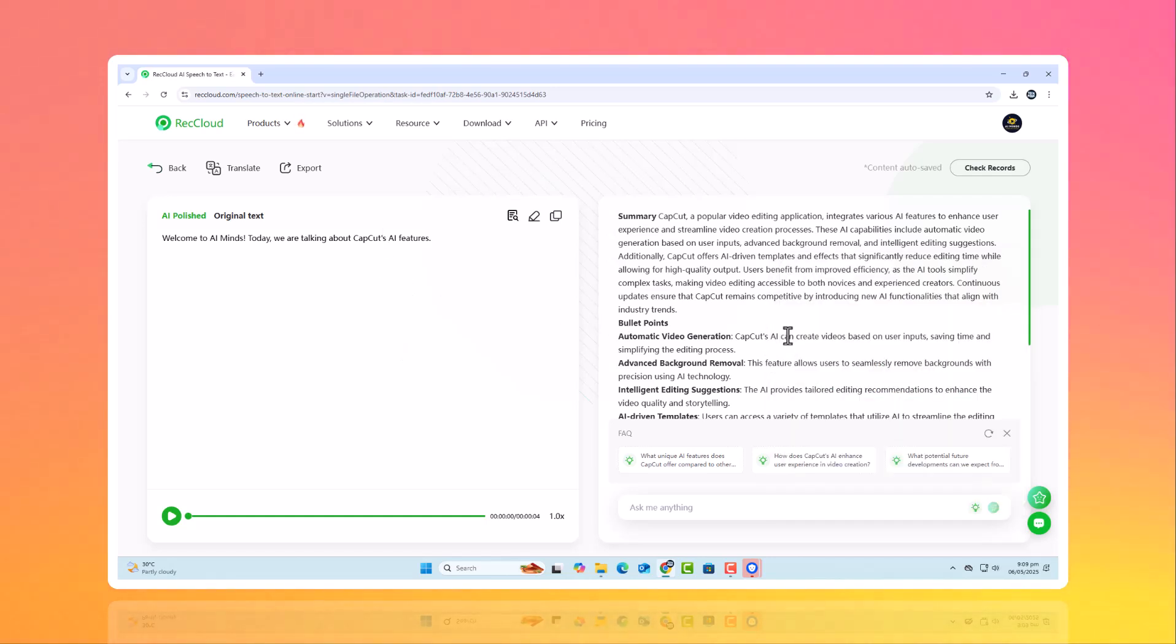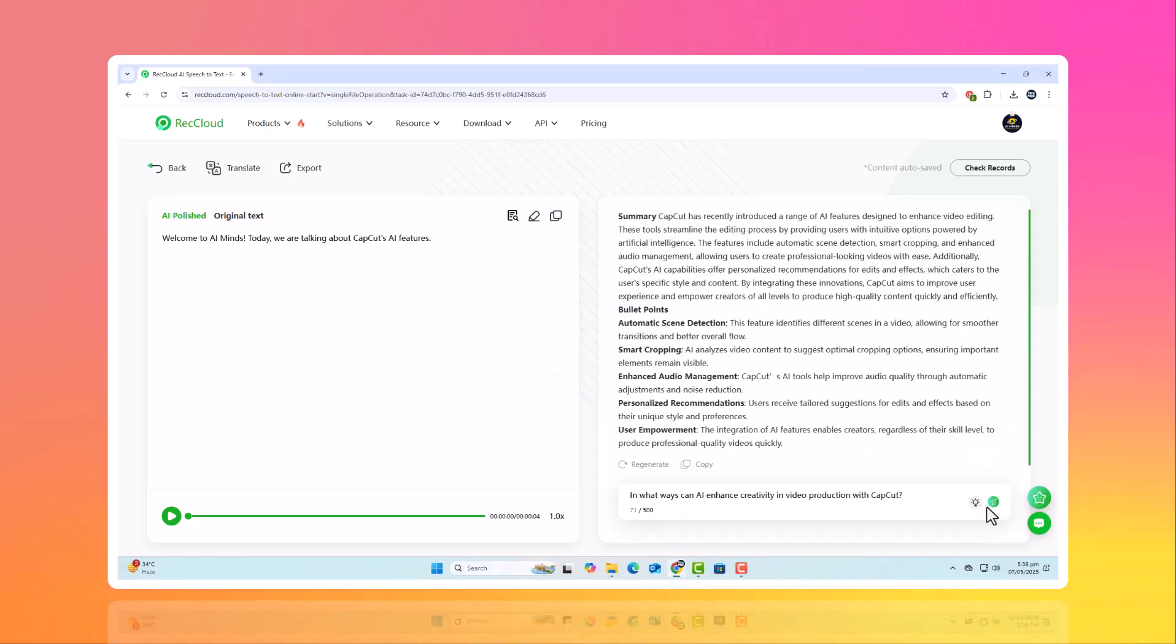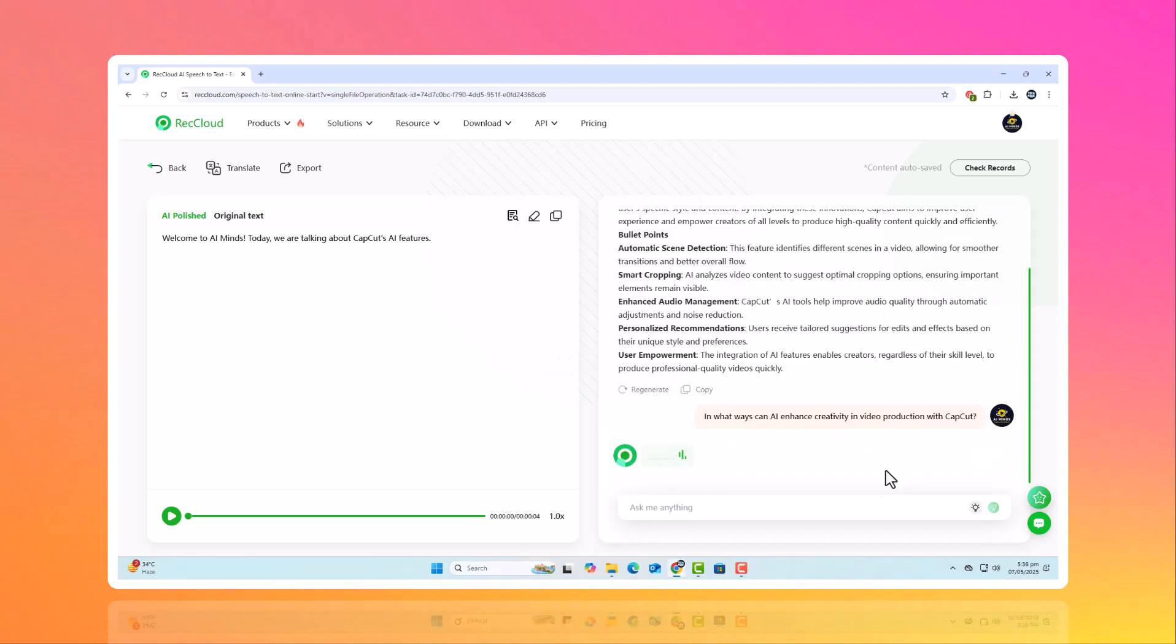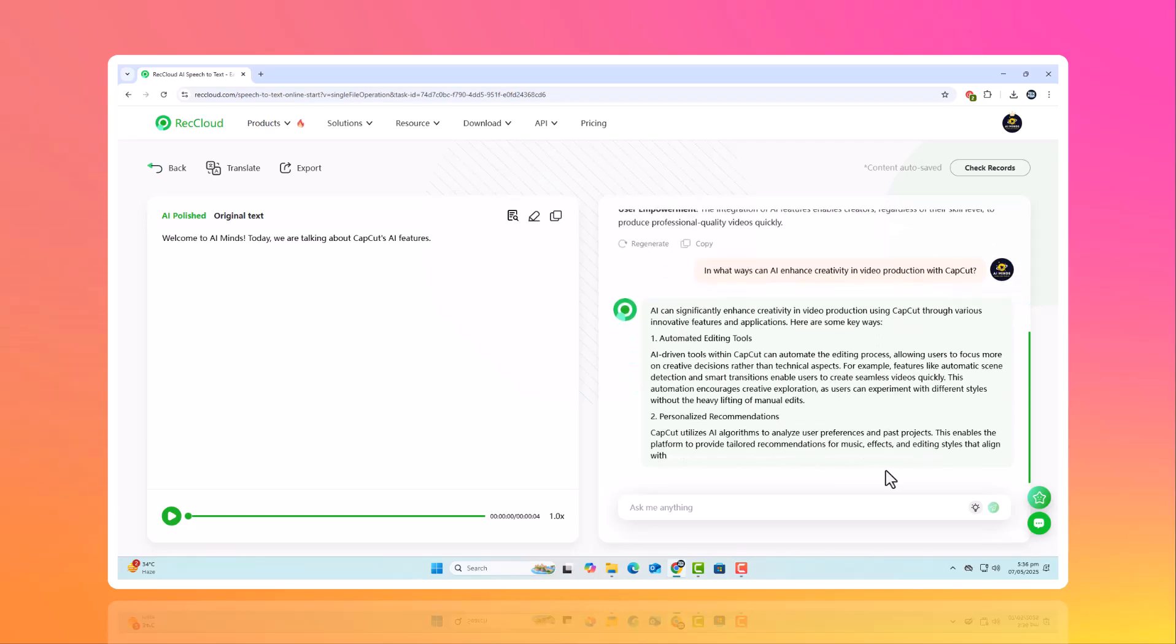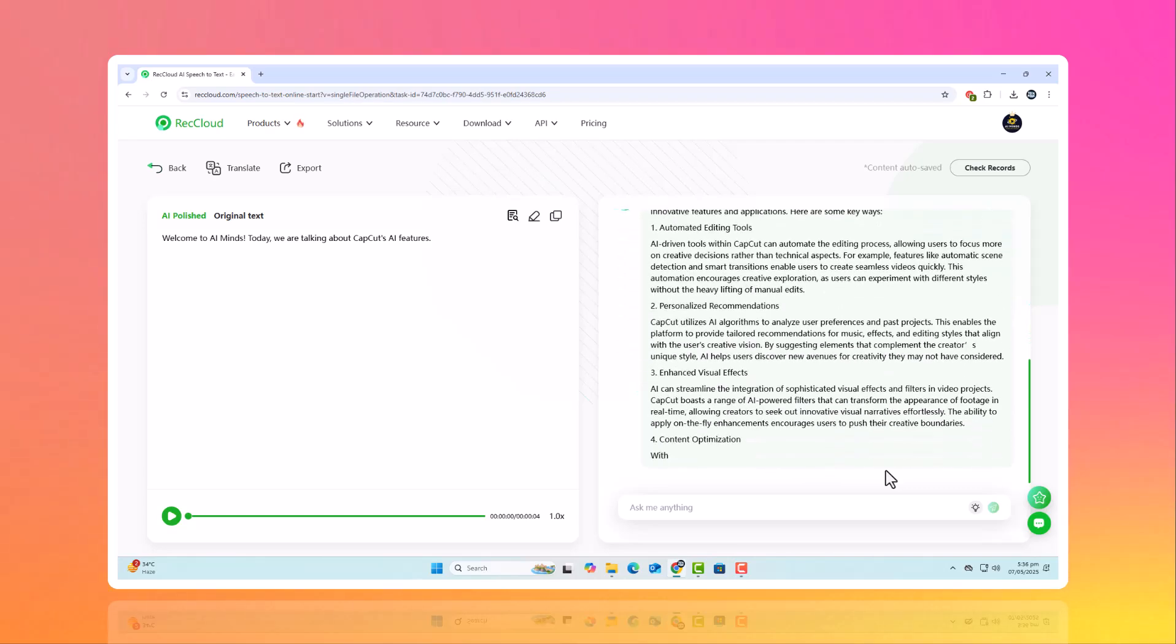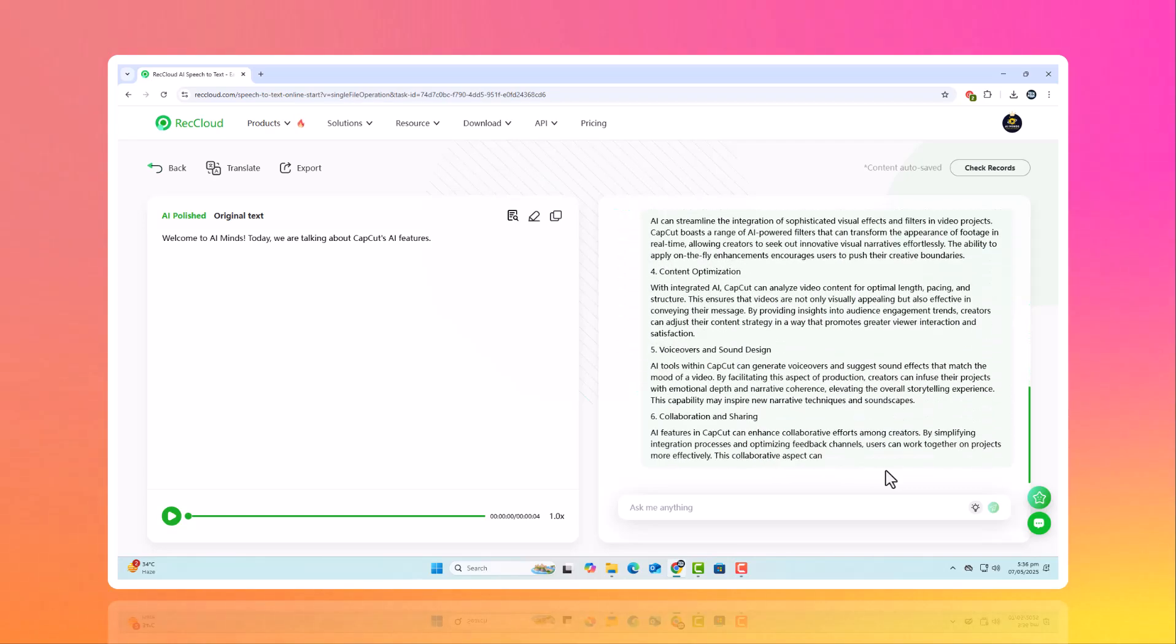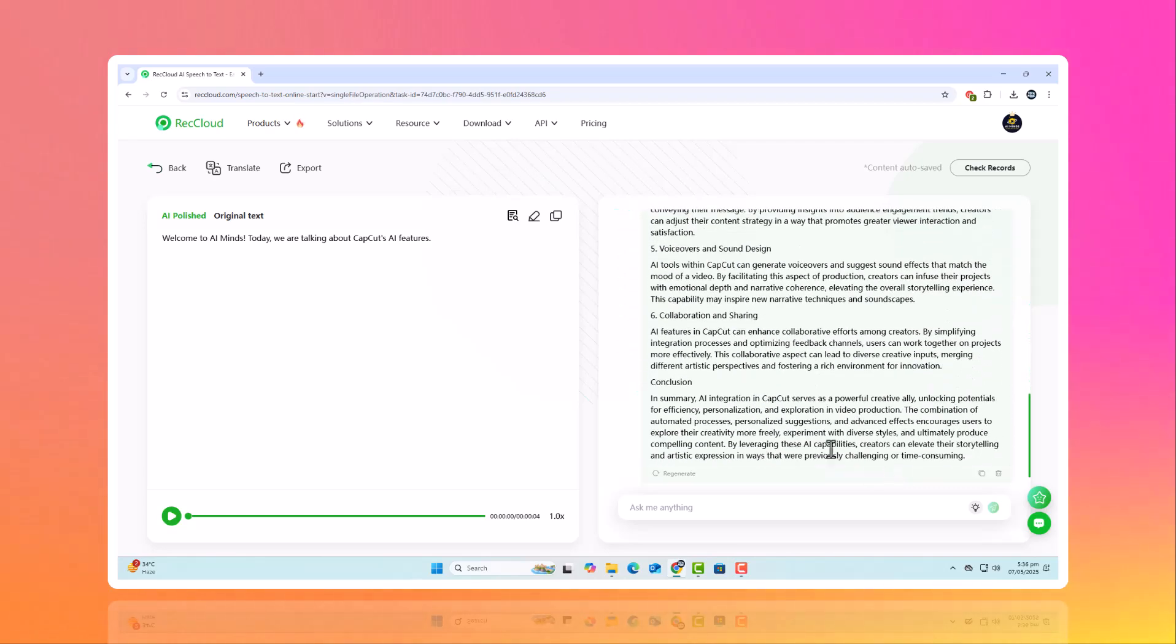A detailed transcription, including summaries, key points, and even interactive AI chat support for deeper engagement. ReCloud's accuracy is seriously impressive.